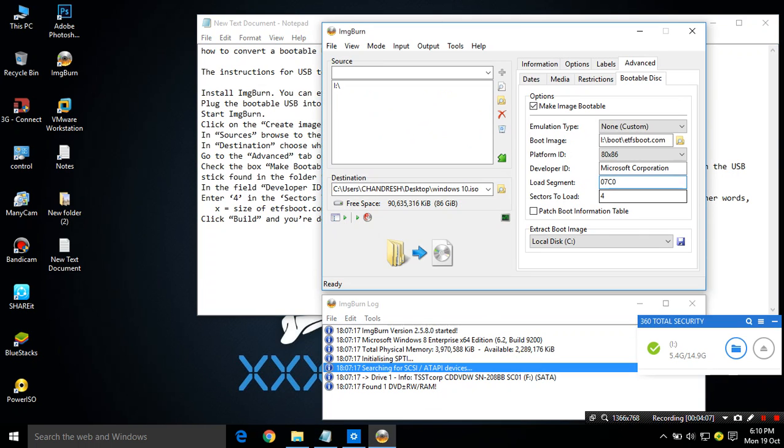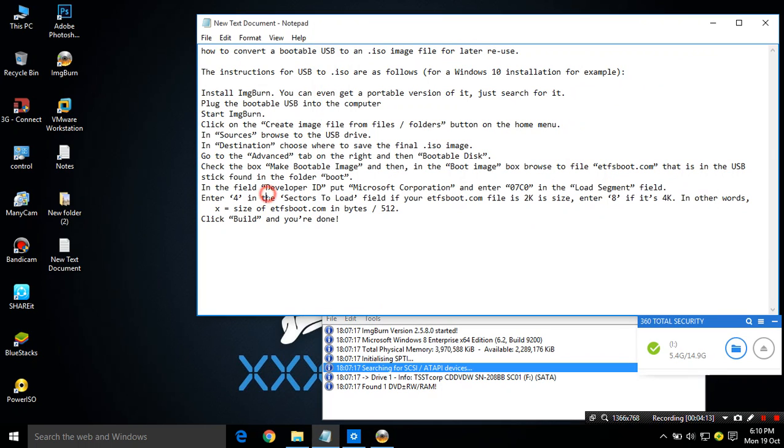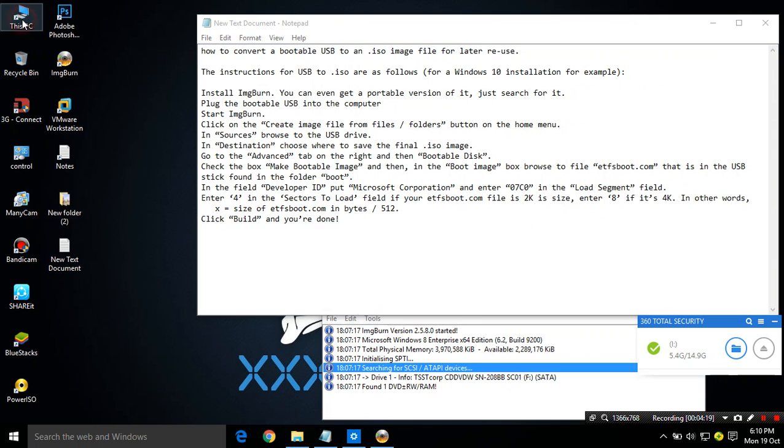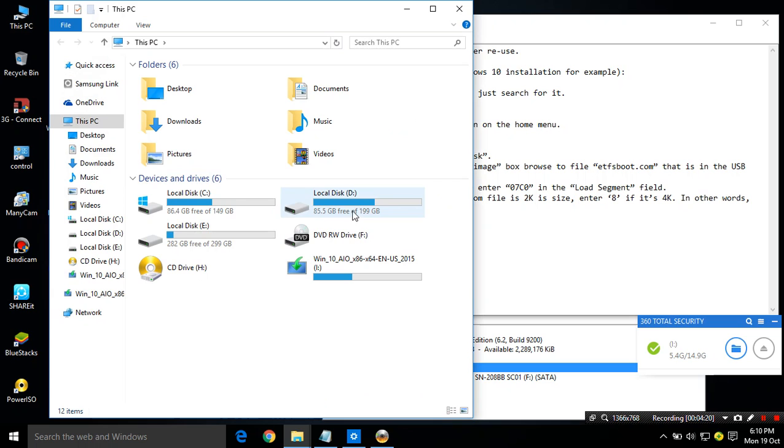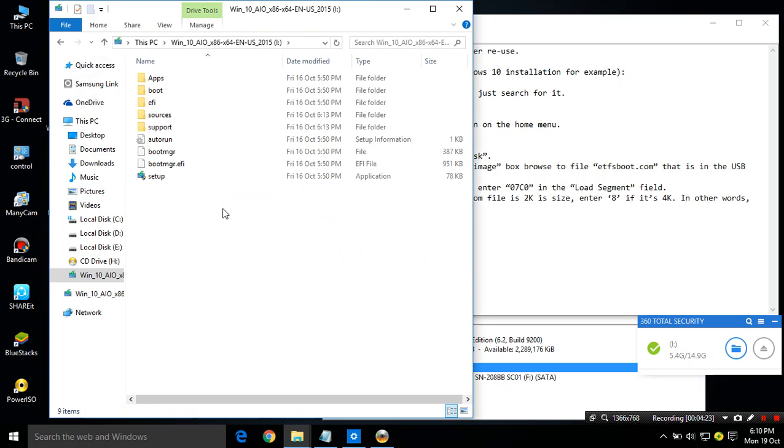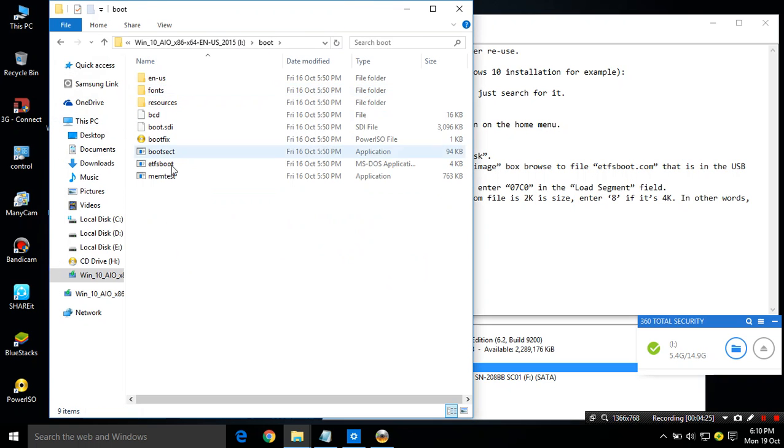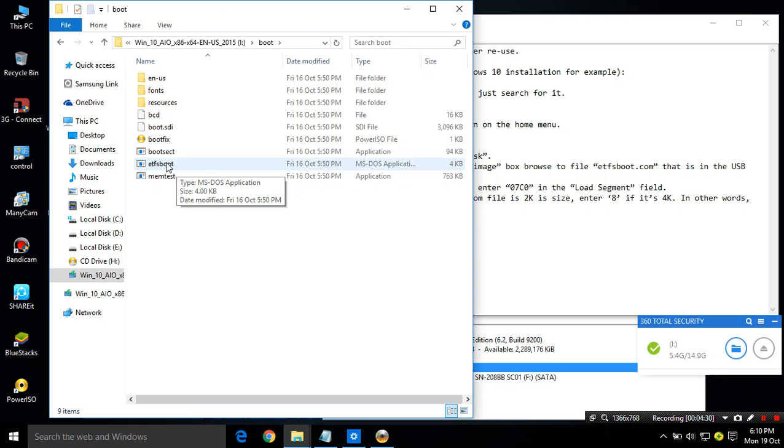Then we have to input sectors to load. You have to calculate this one. First you have to navigate to your bootable stick on boot folder. We have to know what is the size of etfsboot file.